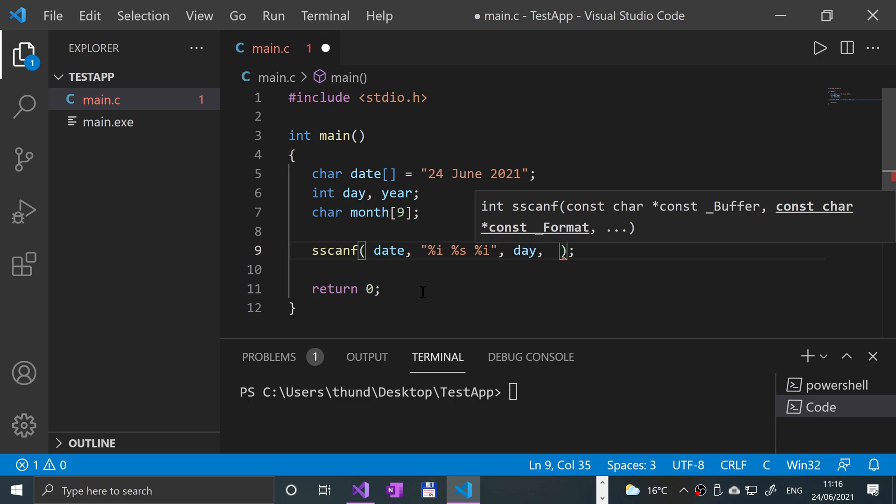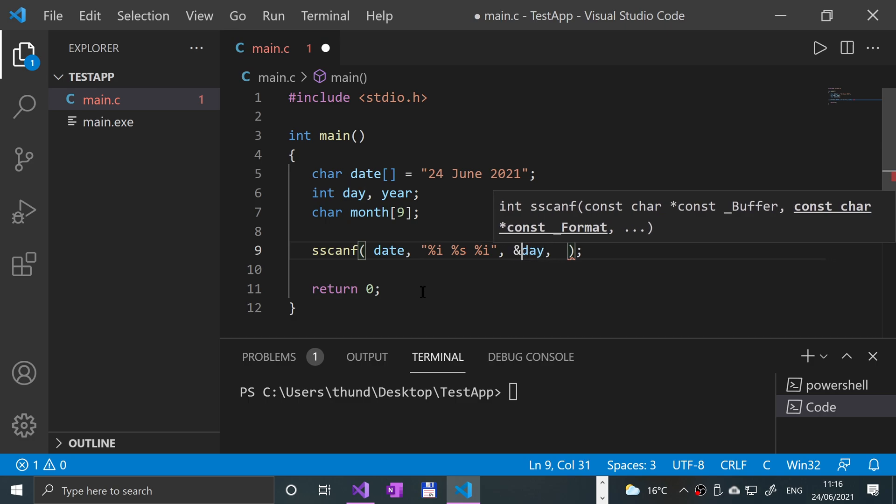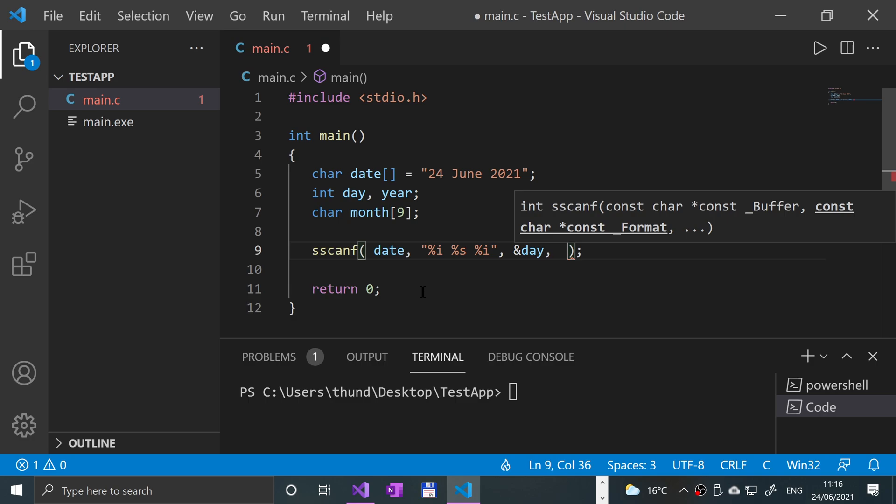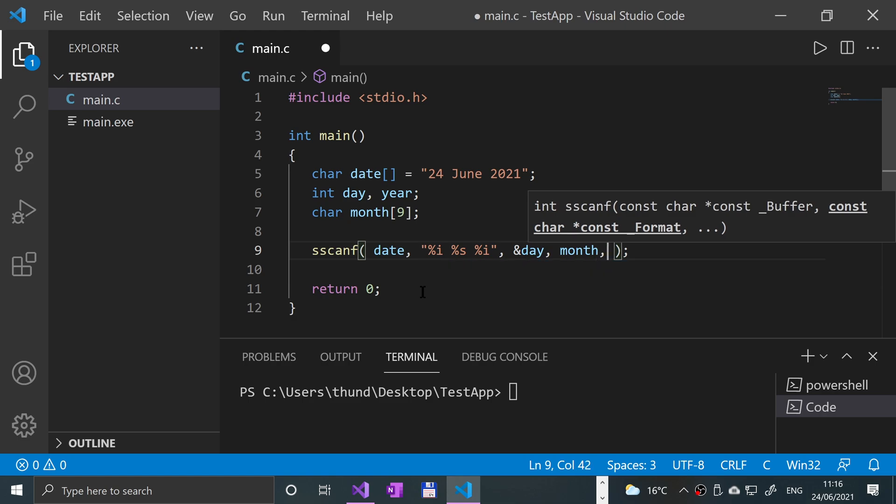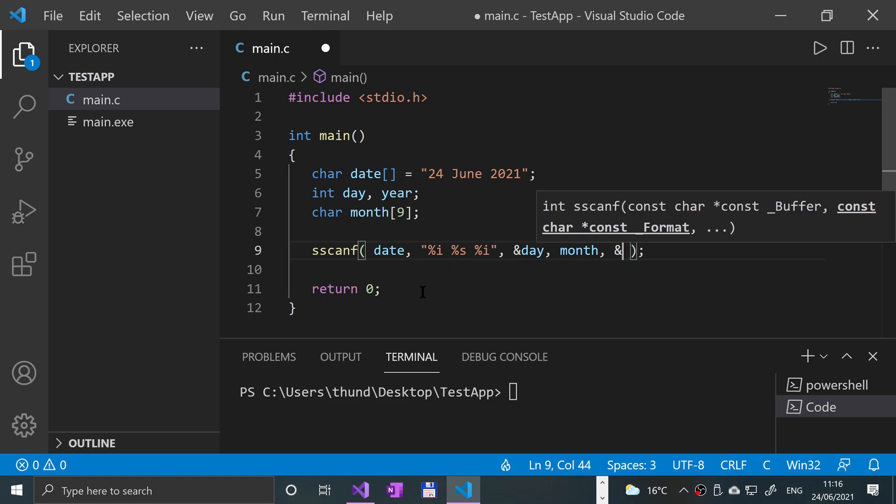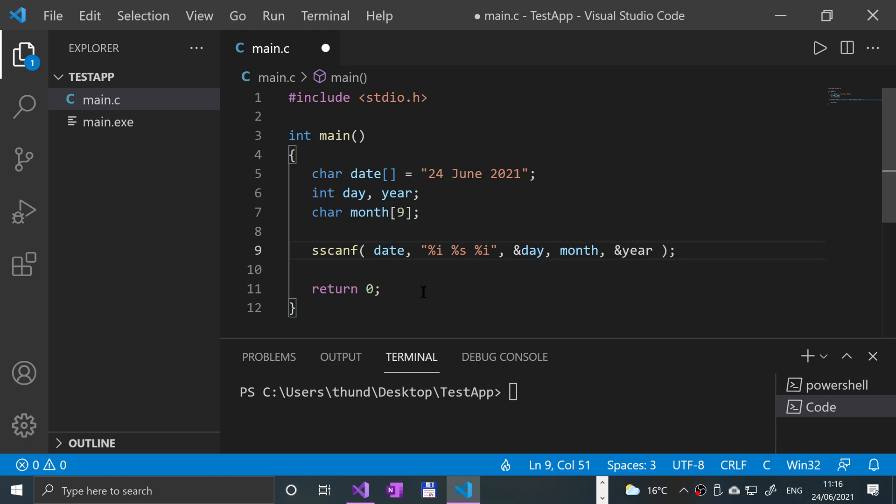Because an array is essentially already a reference to an area in memory, you don't need to put an ampersand with an array, whether it's a character array or integer array or whatever. And we just put year, and that's it.